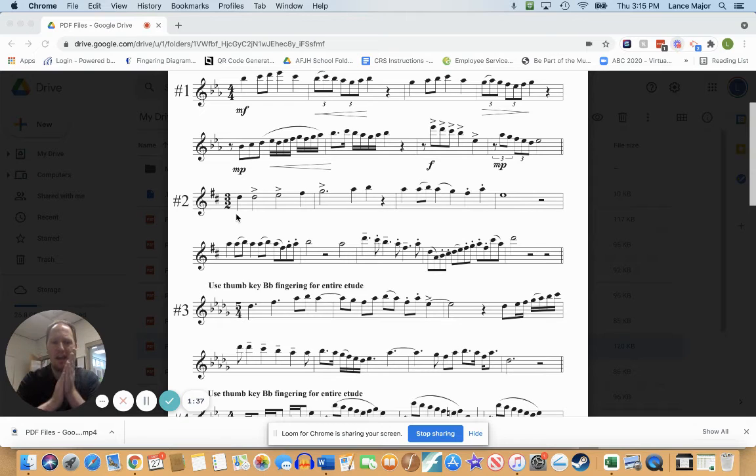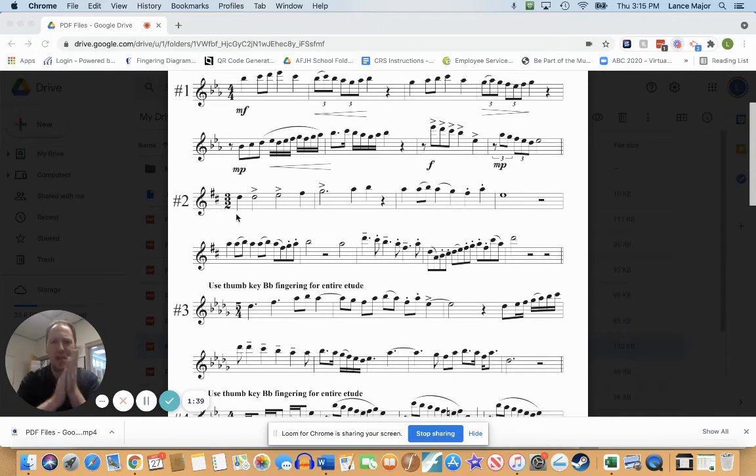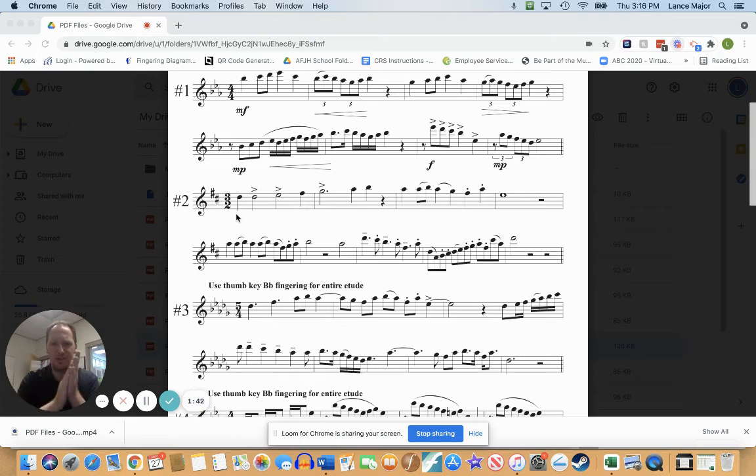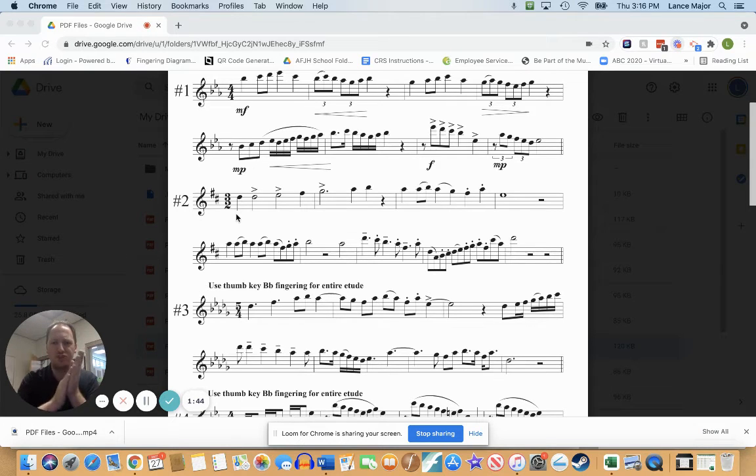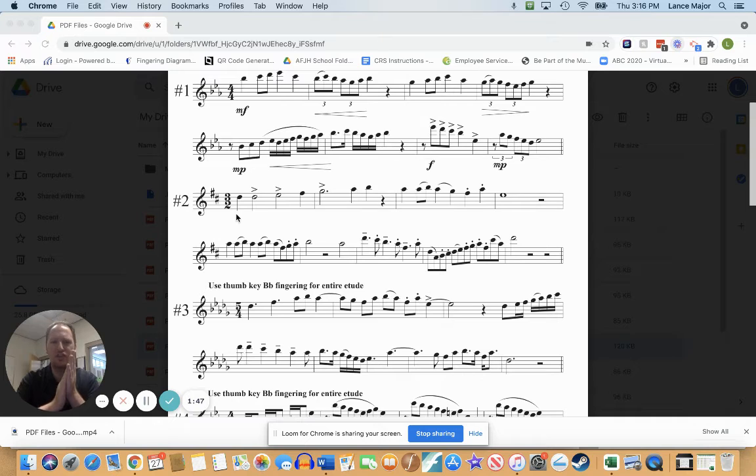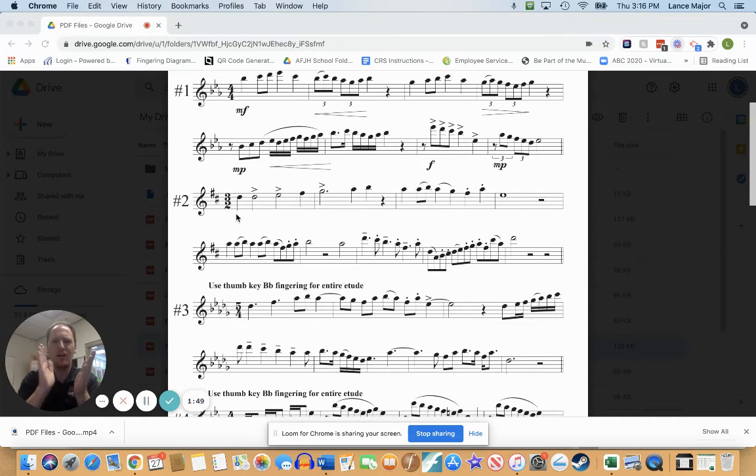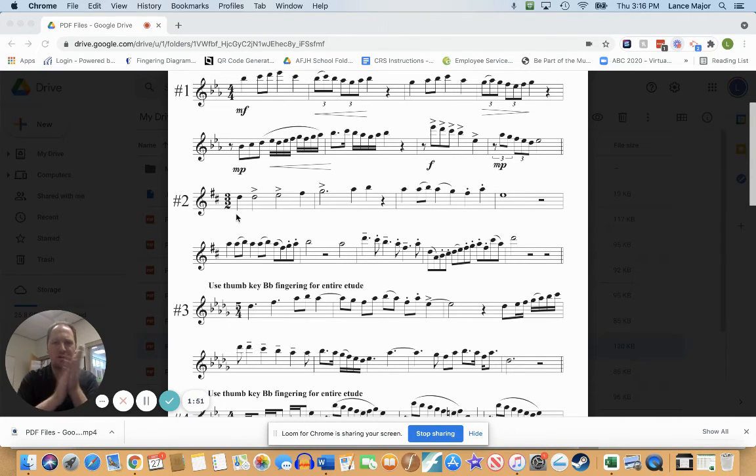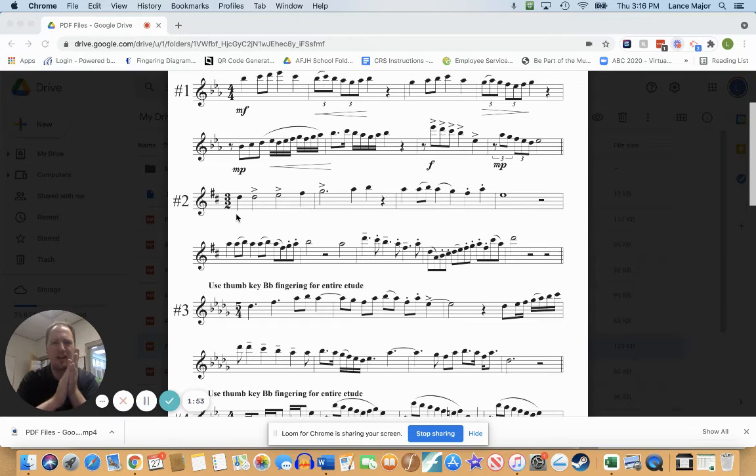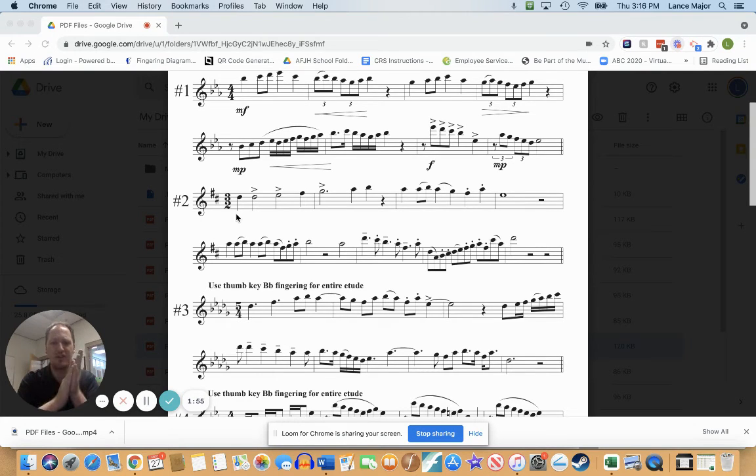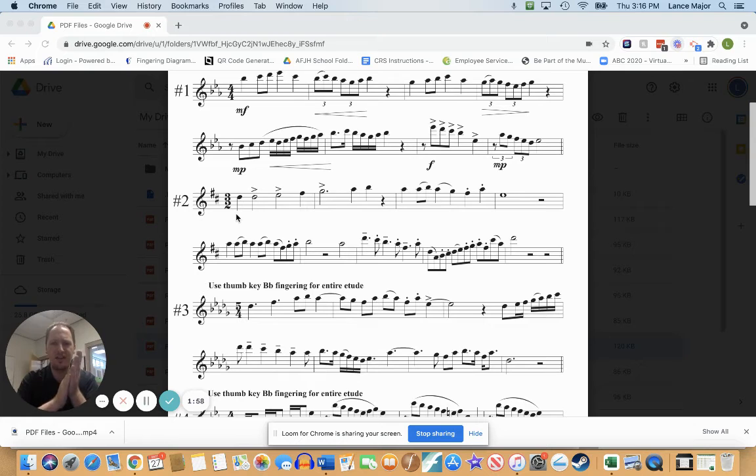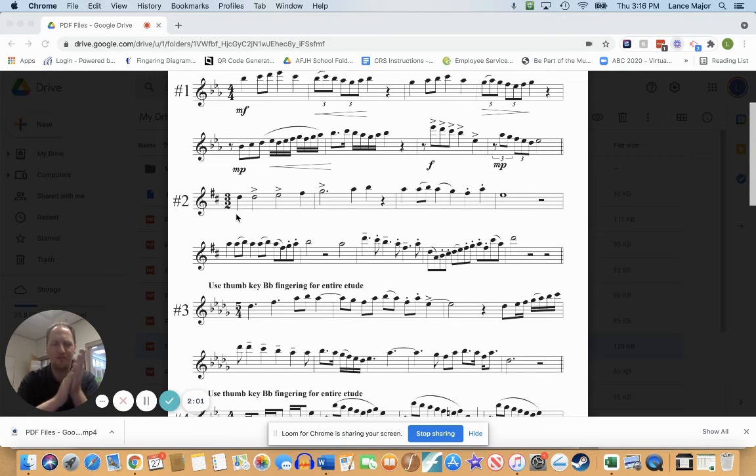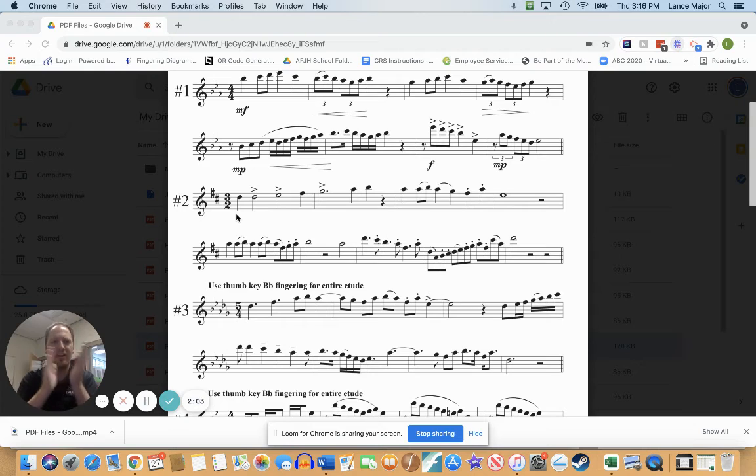One and two and three and, one and two and three and, one and a two and three and, one and two and three and, one and two and three and, one e and a two e and a three e and a, one e and a two e and a three e and a, one and off.